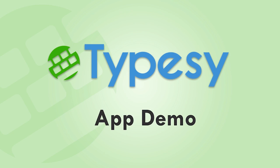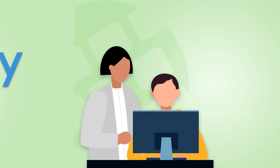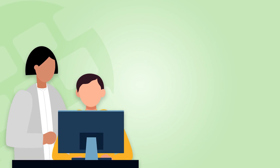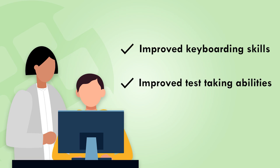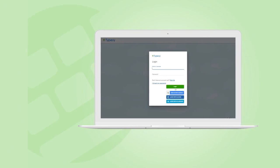Today you'll learn how easy it is for students and administrators to use Typesy and see improved keyboarding skills and test-taking abilities at your school or district. We'll show you the student point of view first, then the administrator features. Let's start by logging in.